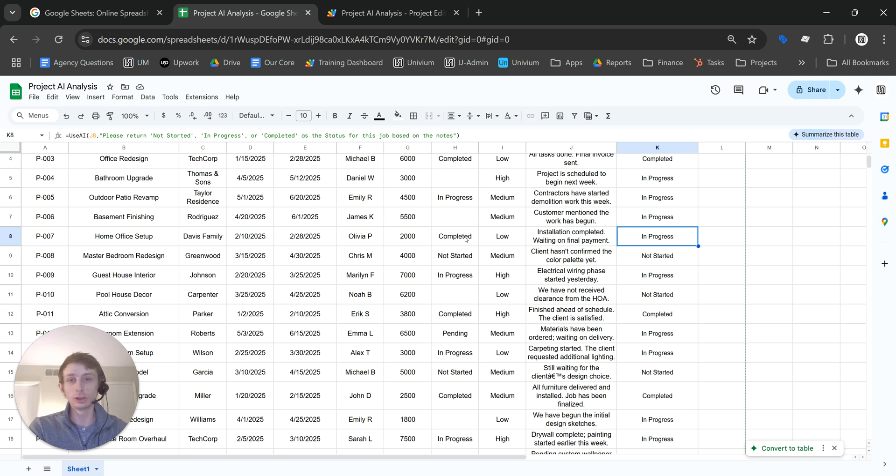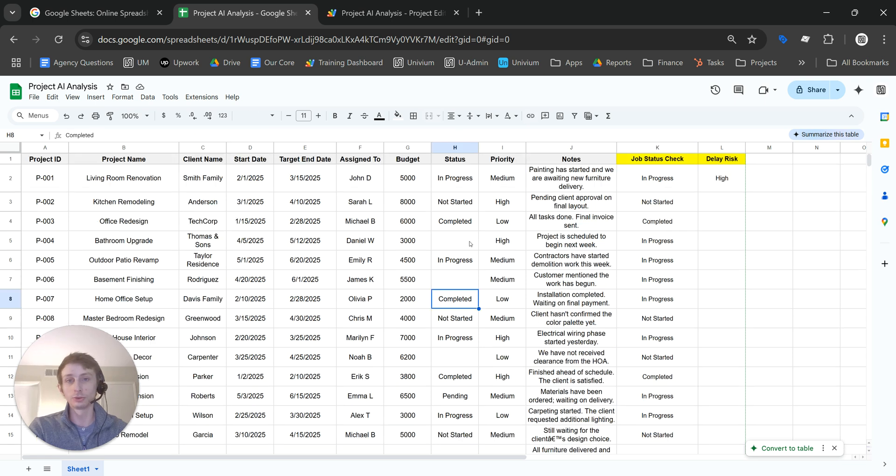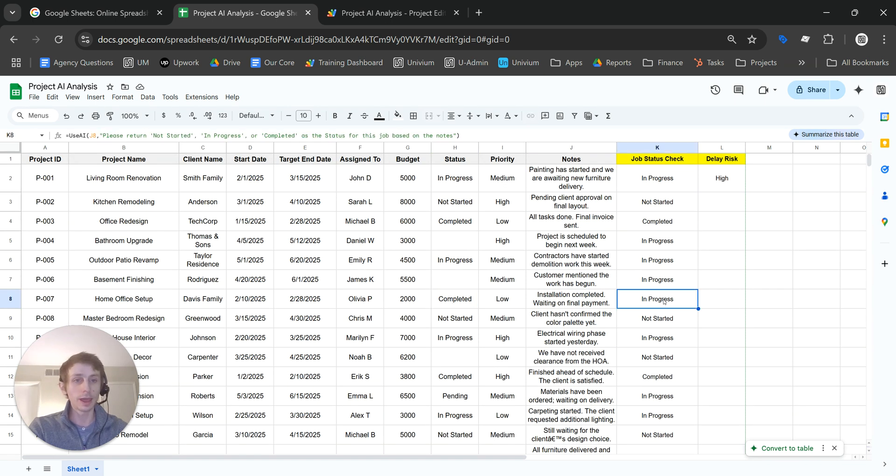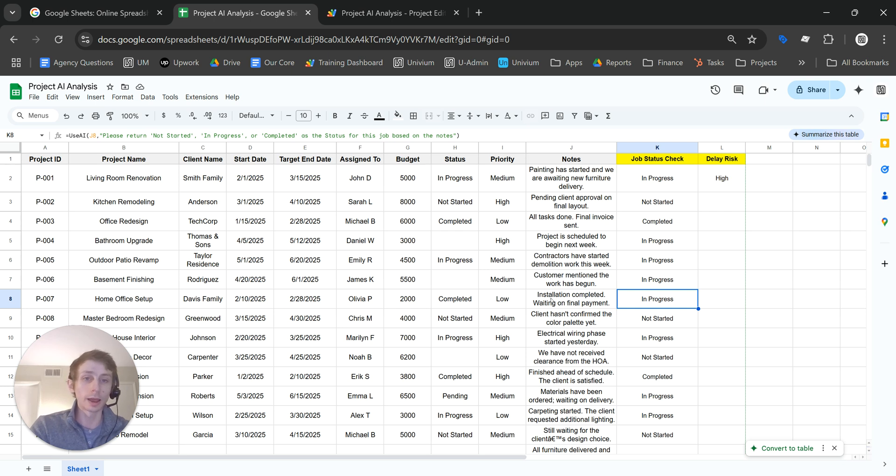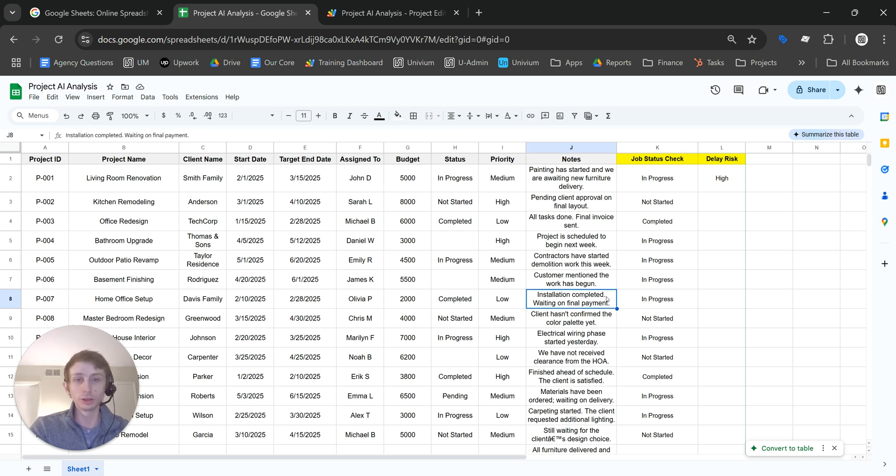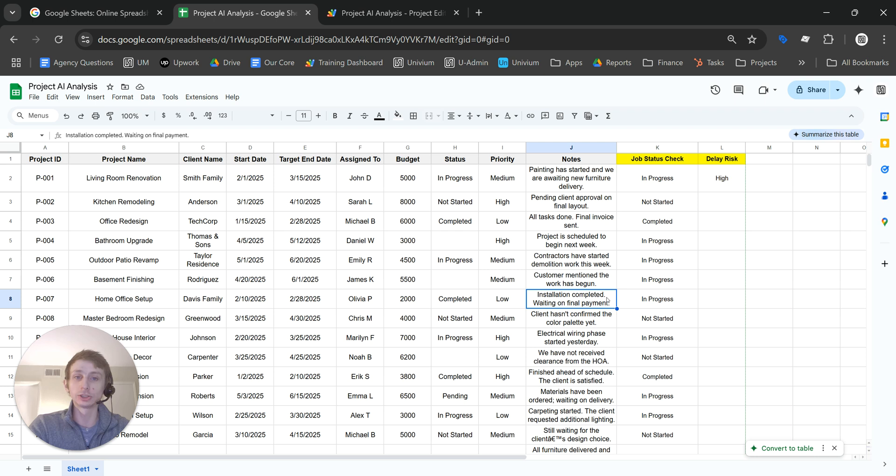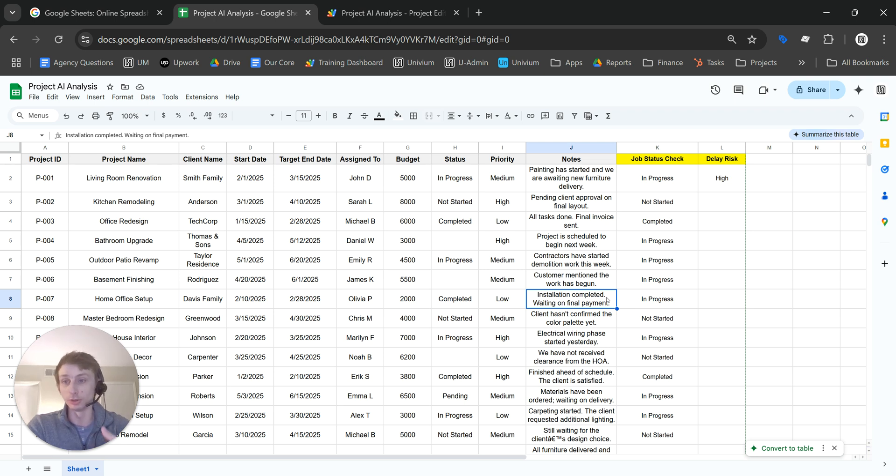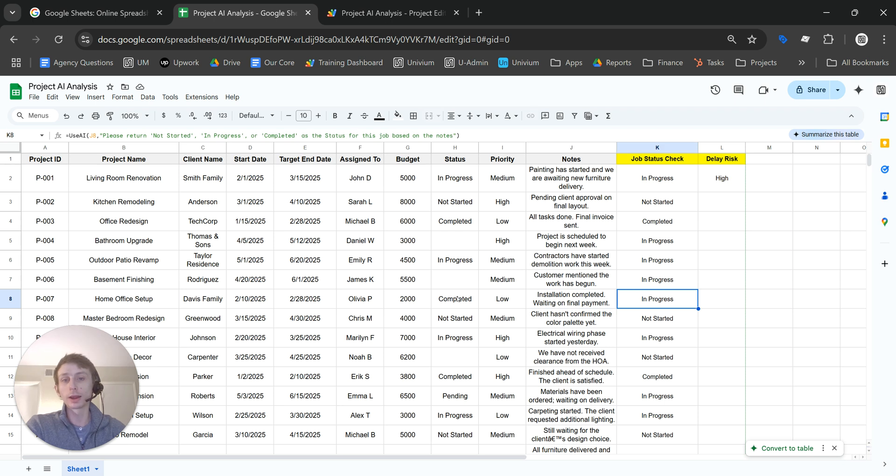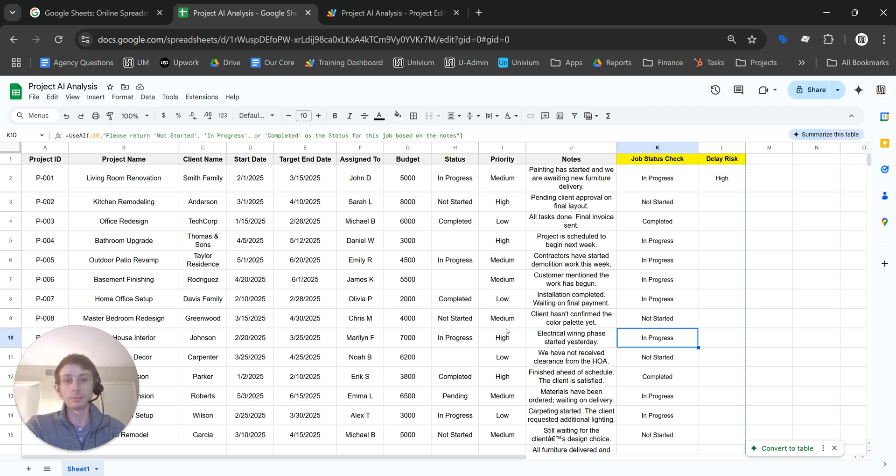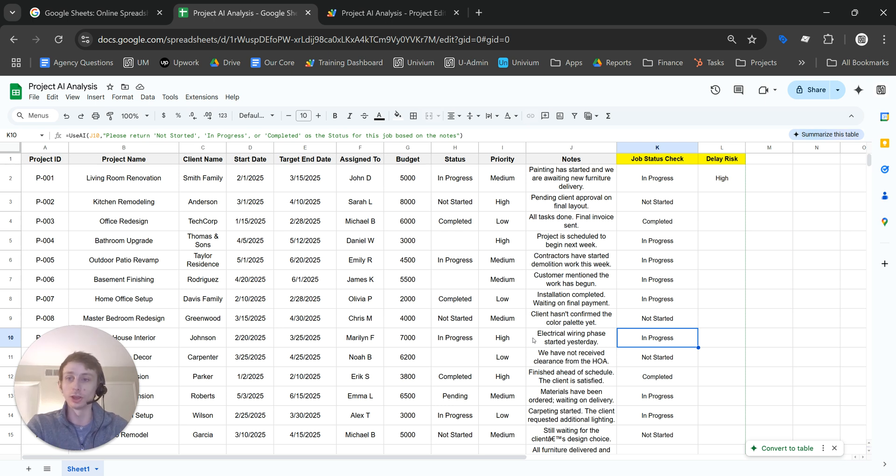But then we have this instance where the status was completed originally, but the AI says in progress. So let's check and see why, and it says installation completed, waiting on final payment. I think it's assuming that the install is completed, but that doesn't mean that the job is entirely completed. We haven't received payment. So that might help you reconcile some instances where maybe things are categorized incorrectly, and it may help you define your categorization a bit better.